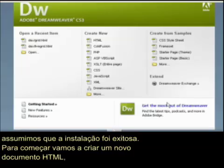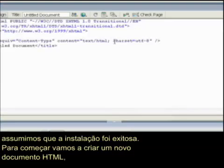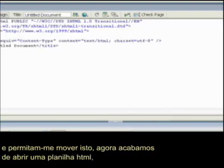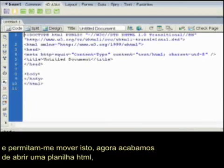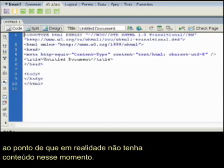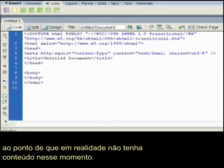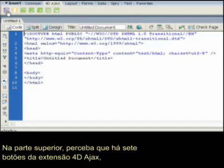To get started, let's create a new HTML document. We just opened an HTML template, so there's no content in there right now. At the top, you'll notice seven buttons from the 4D Ajax extension.